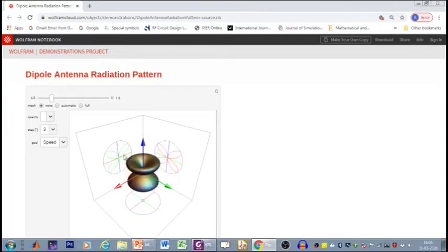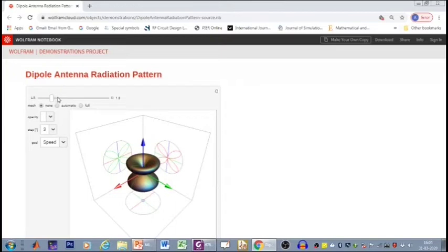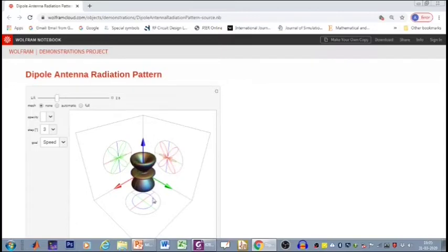We see that instead of a single lobe, I now have two lobes. You can see it on the E-plane as well. So you have two lobes of the same dipole whose length is increased further beyond lambda. Let us increase further and see what happens. We see that on further increase, I have additional minor lobes added. The number of lobes are increasing as the length of the dipole increases.